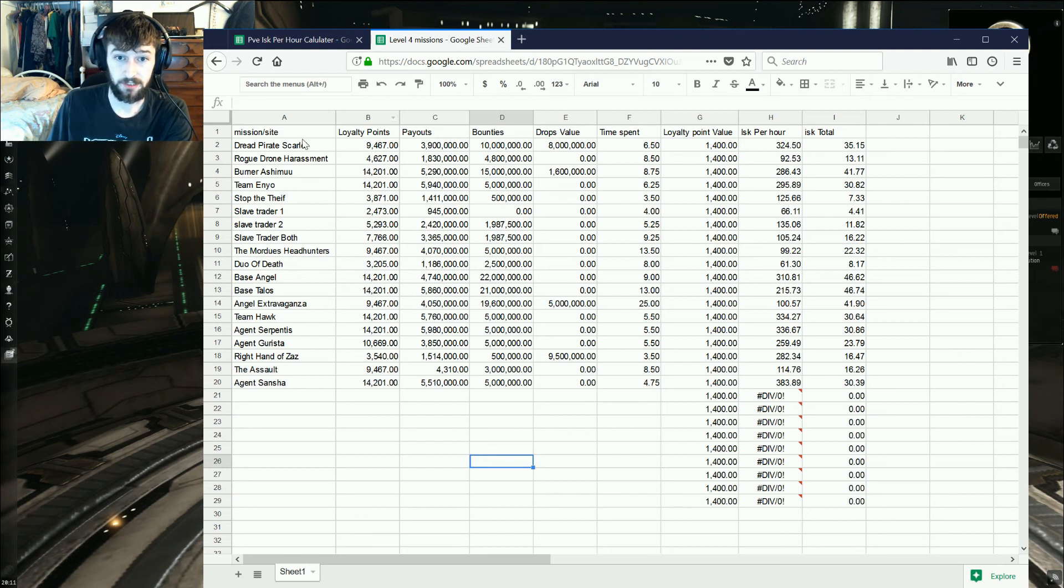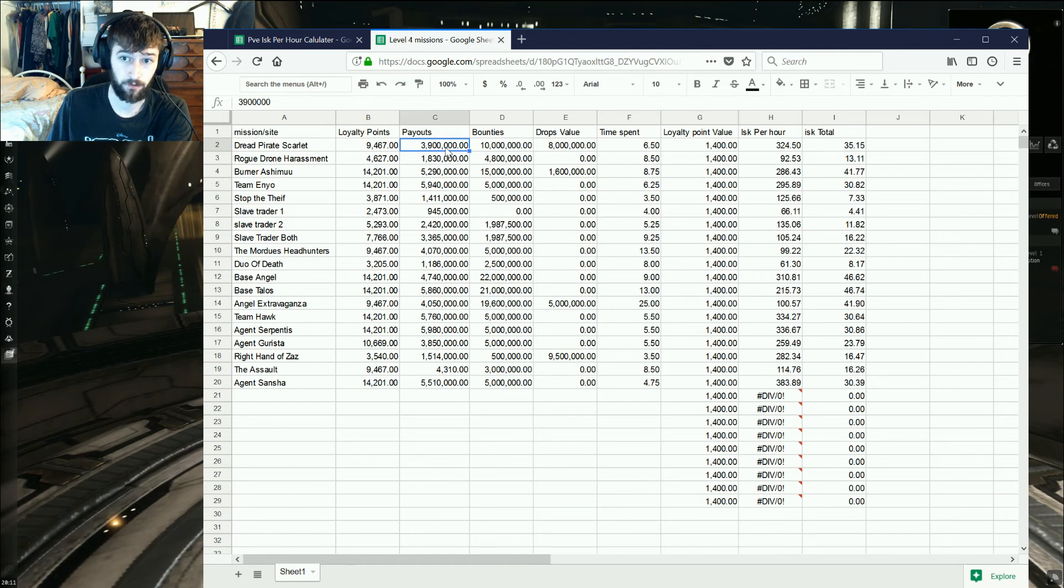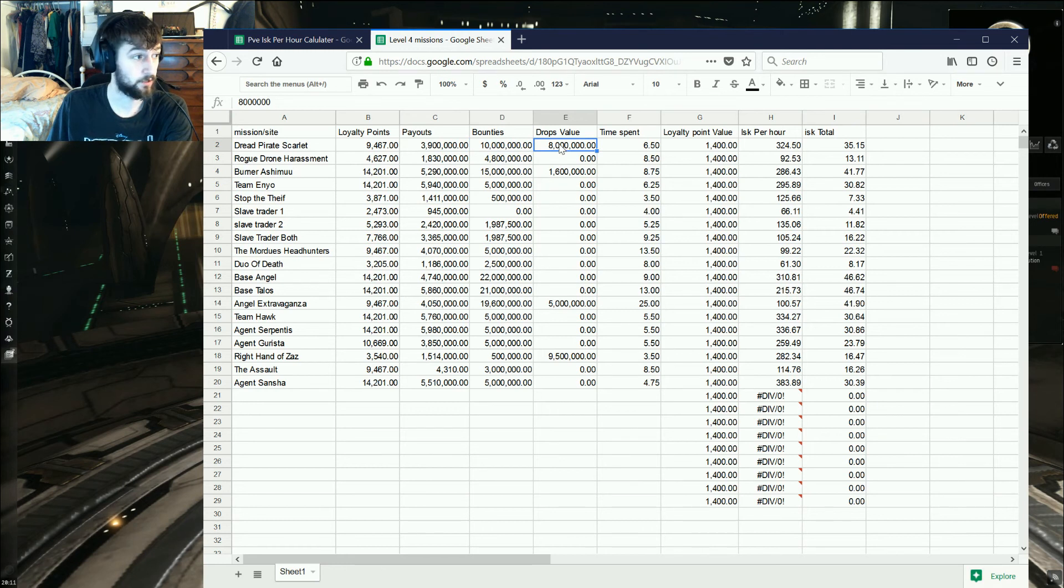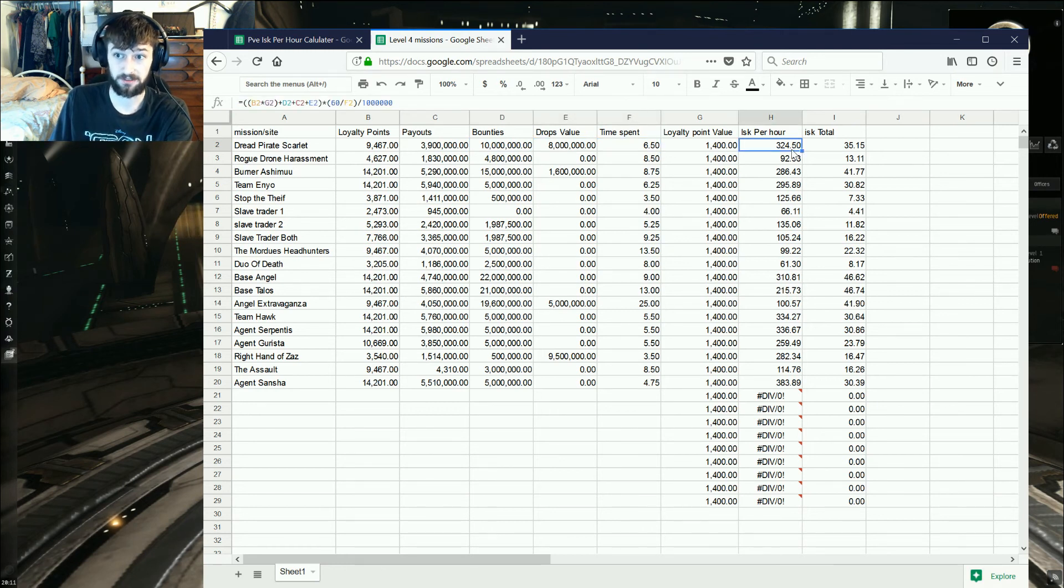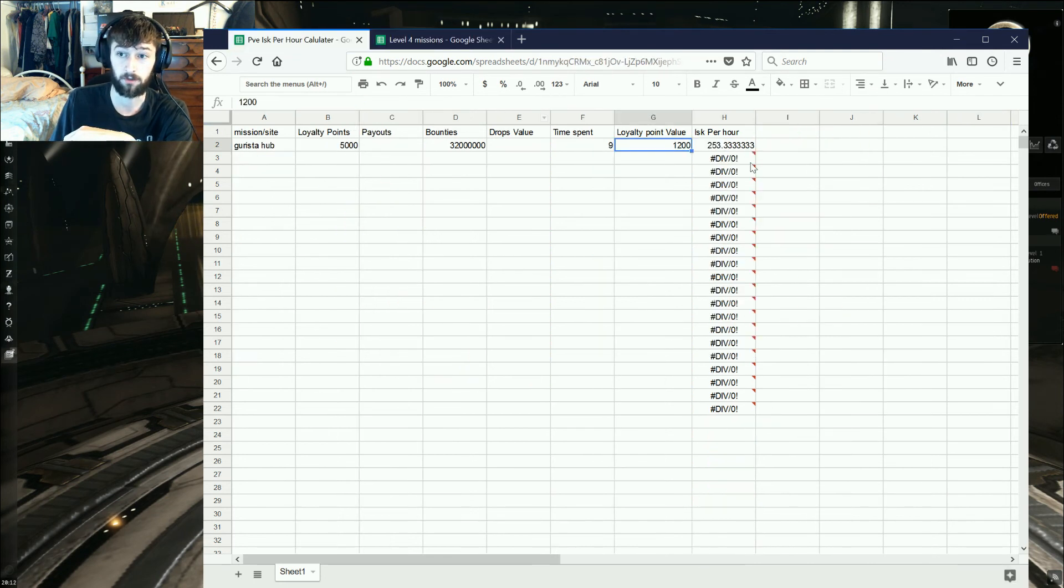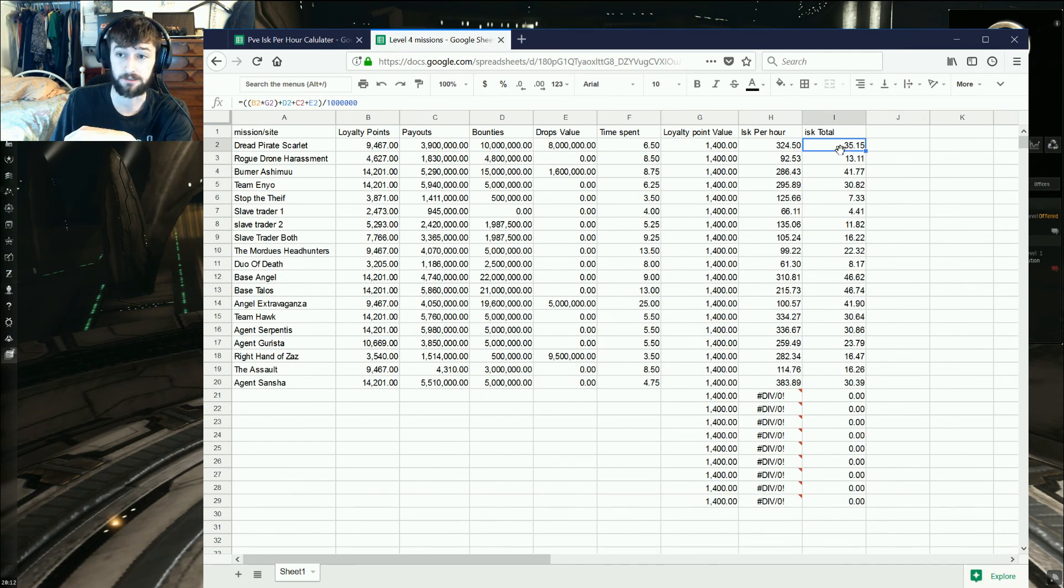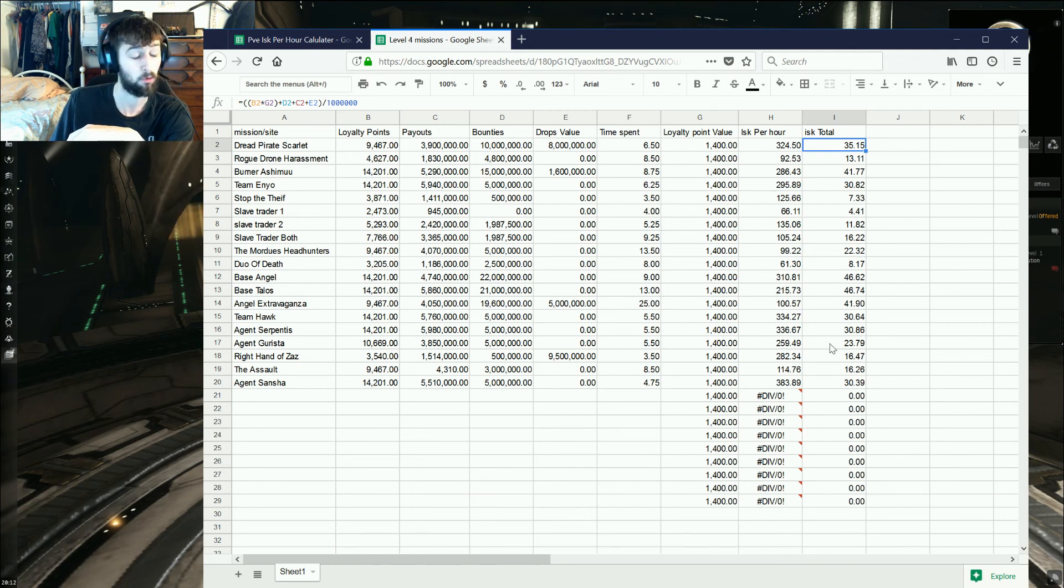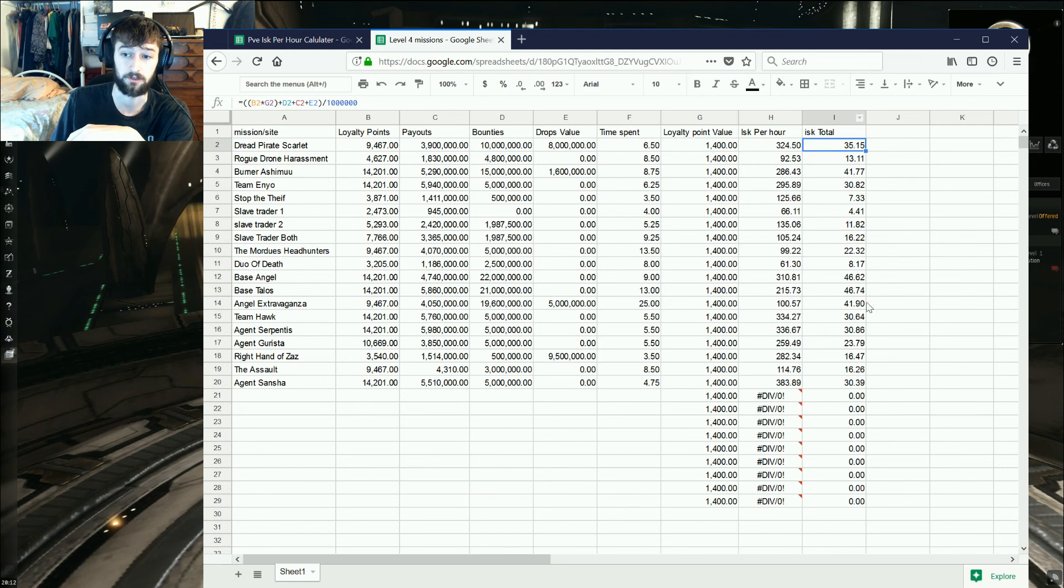You can see here, I got for Dread Pyro Scarlet, it pays 9,000 loyalty points. We get payout of 3.9 million. There's 10 million in bounties, because we kill Scarlet twice. We got 8 million in drops, because it drops the loot. And then it takes me 6 and a half minutes to do, which spits out about 324 million ISK an hour. And then I added this in. I'll put the ISK total. How much ISK doing the site itself is worth. If you feel like that's more important than the ISK per hour, it'll spit out the value of the site as well.